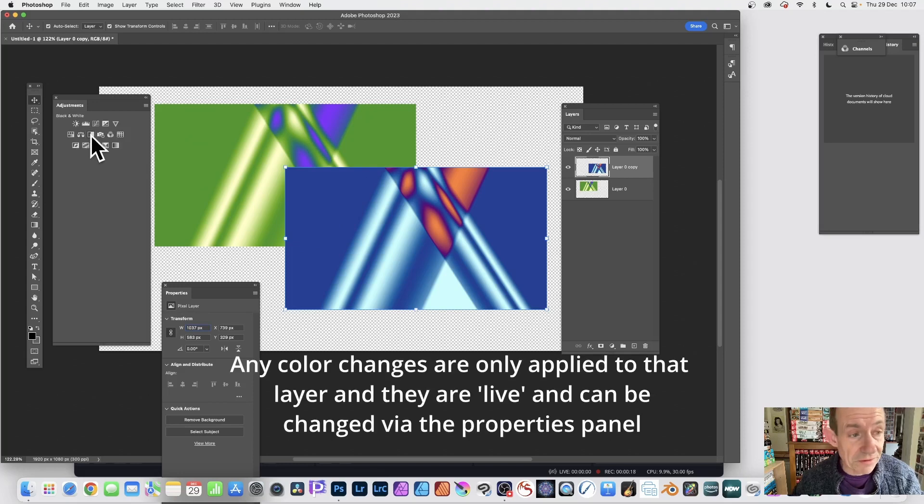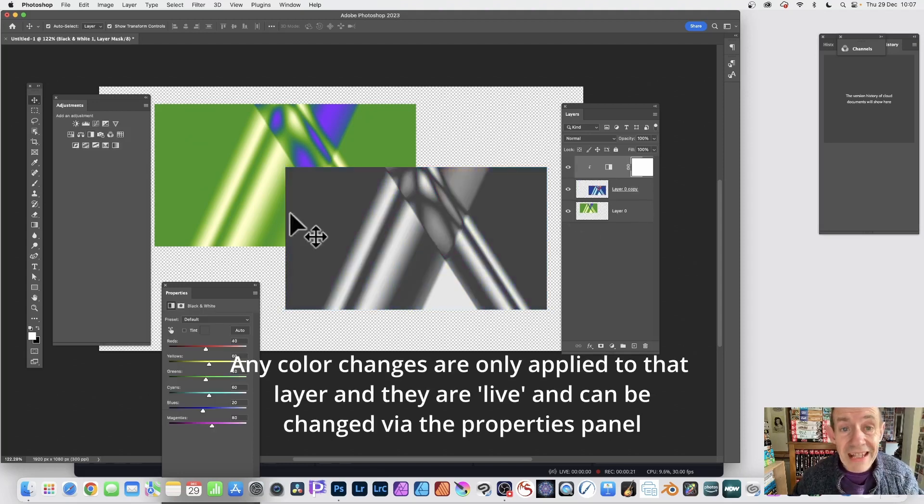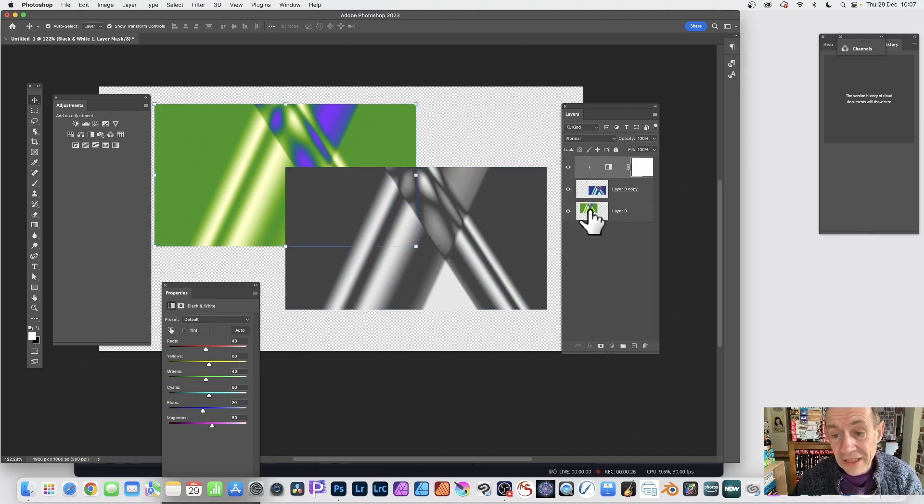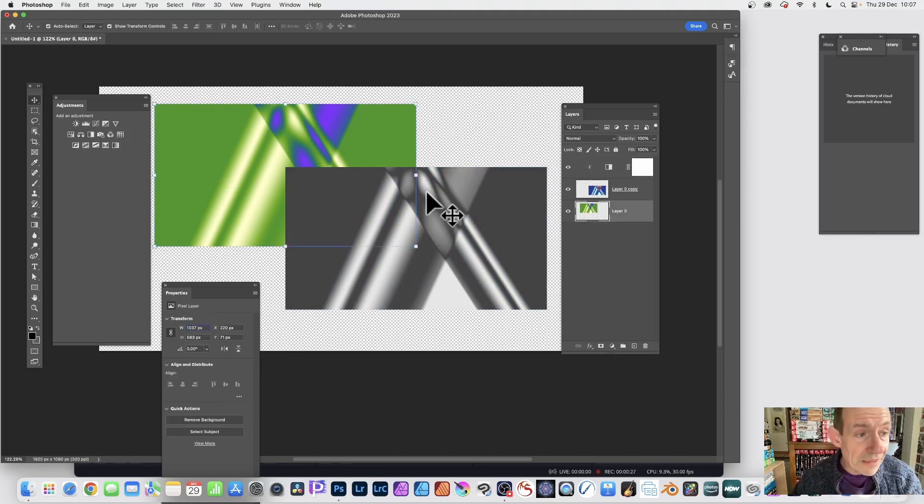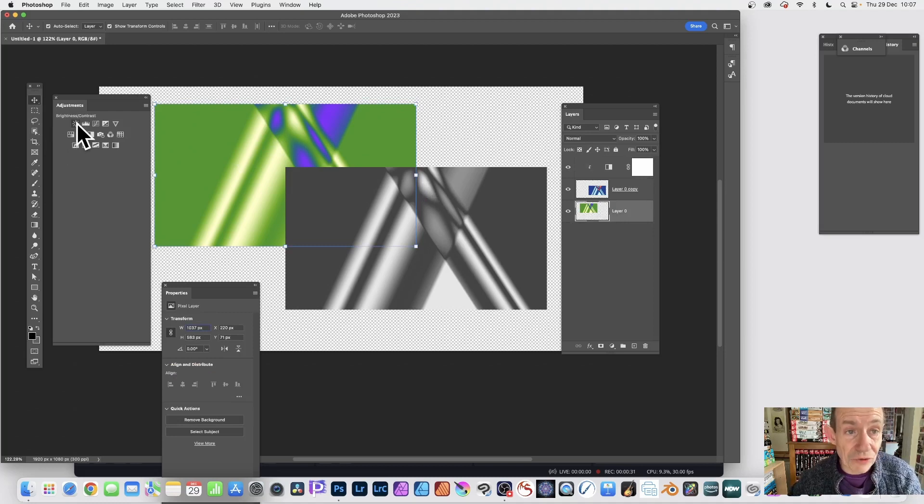Select an adjustment, black and white. Straight away you can see that layer is turned to black and white. The other layer is untouched. Go to the other layer and then select a different adjustment, so select brightness and contrast.